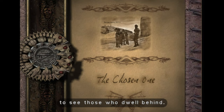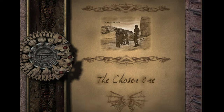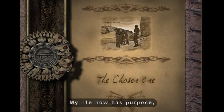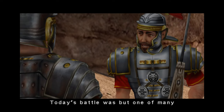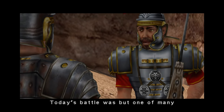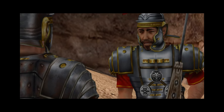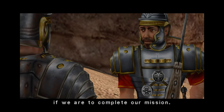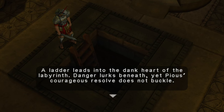The gameplay of Eternal Darkness is notable for its combination of traditional survival horror elements with unique innovations that set it apart from its contemporaries.